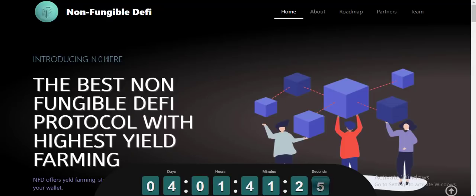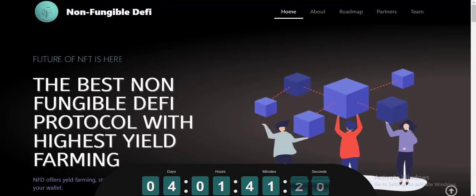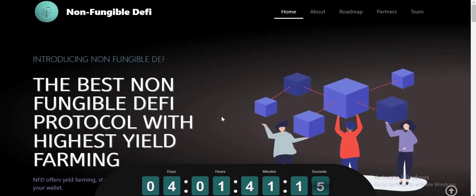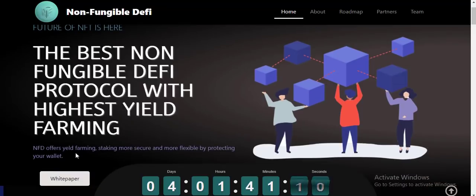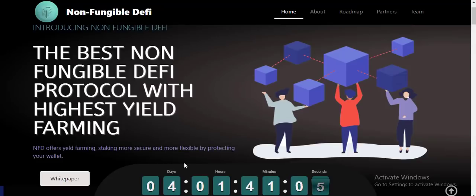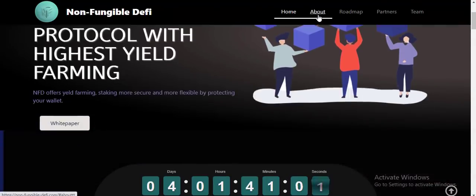So this is the website of Non-Fungible DV, introducing non-fungible NFTs. The future of NFT is here. This is the best known of Fungible DV — a protocol with the highest quality farming. NFD is opening already, farming is taking more security and more flexibility by approaching your wallet.